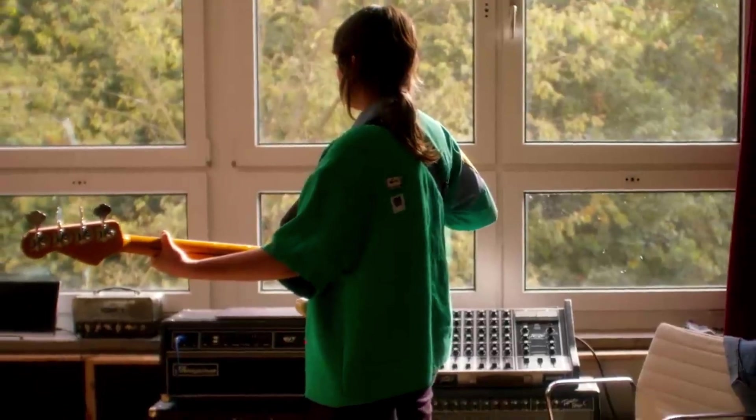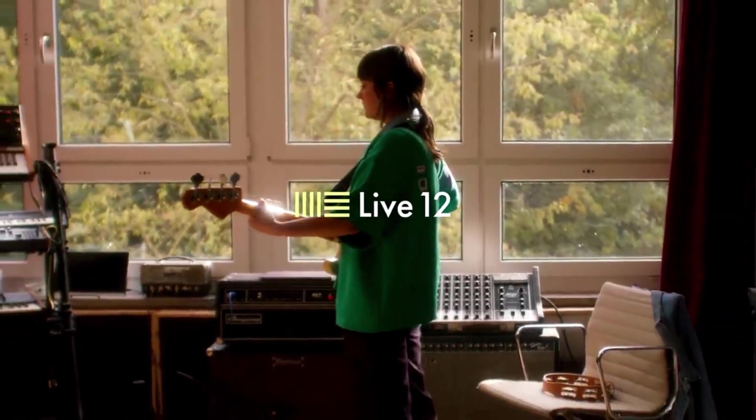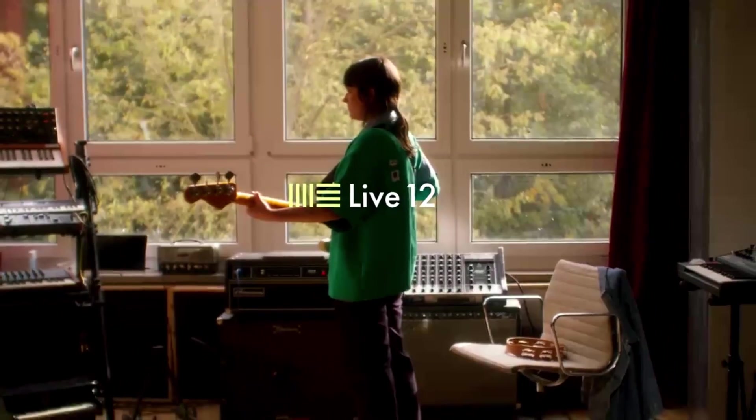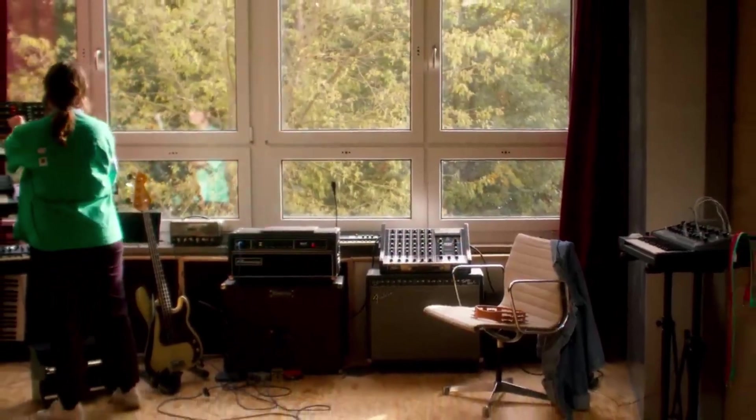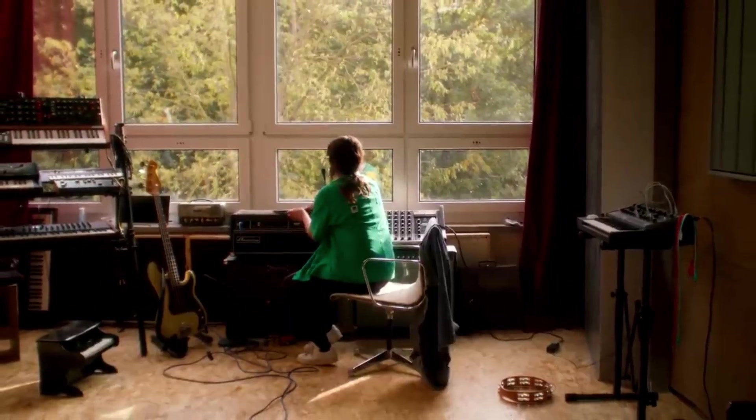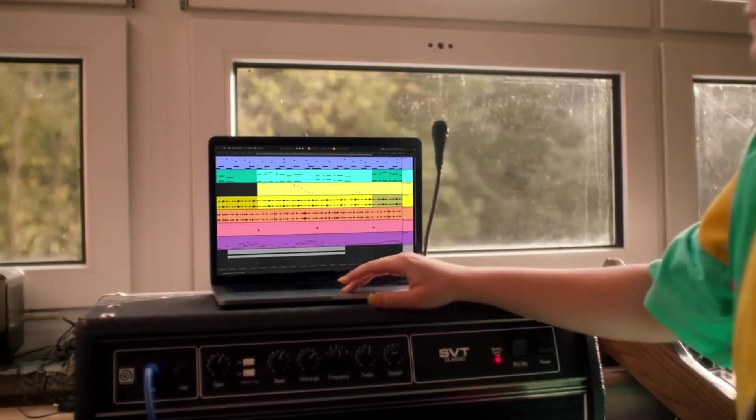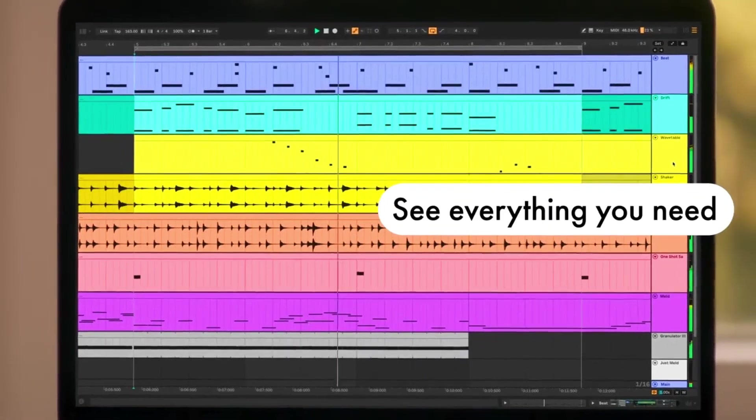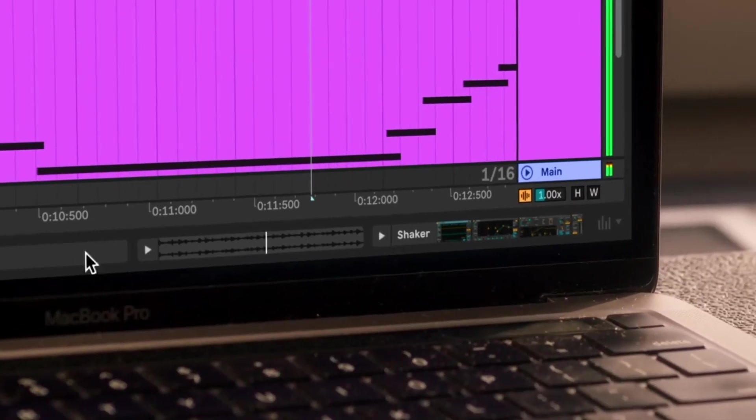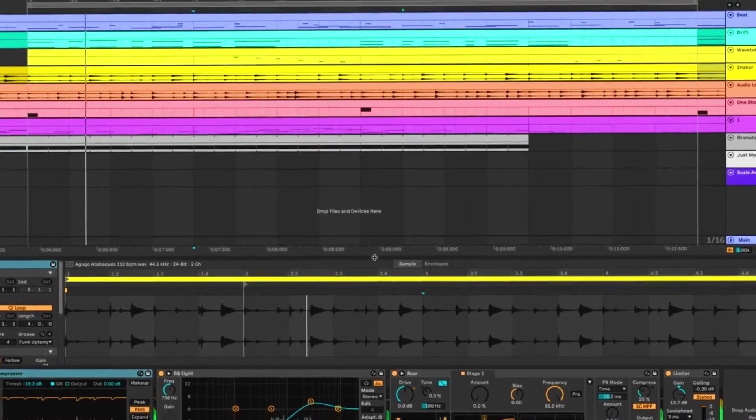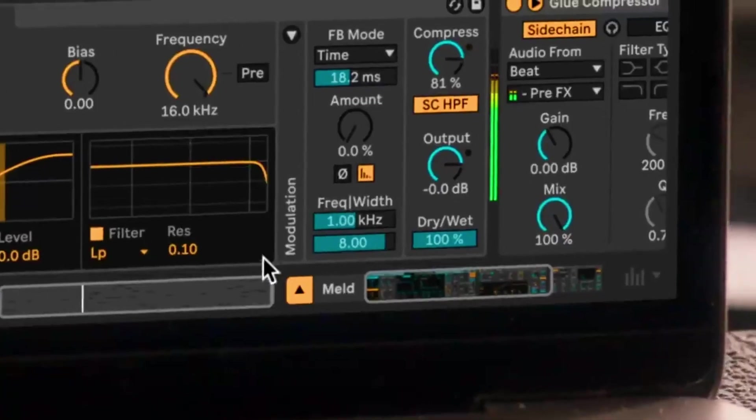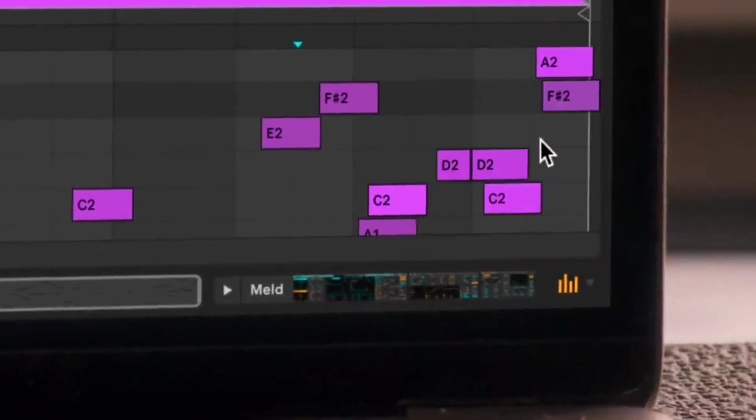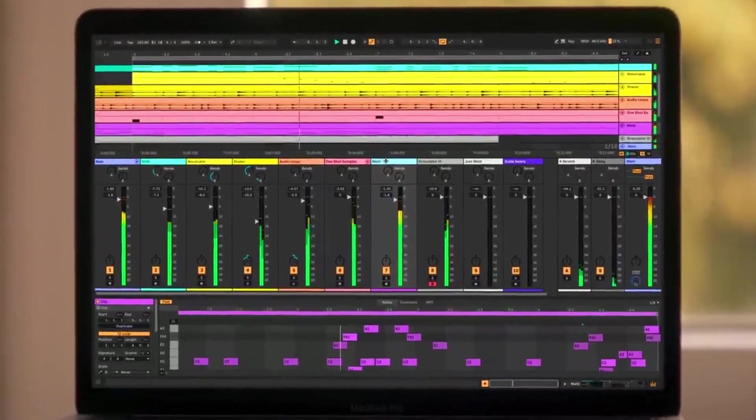Let's talk about Ableton Live, which is really a beast in the world of audio editing software, especially if you're into making music. First off, the interface, it might seem a bit daunting at first with its multitude of options and buttons, but once you get the hang of it, it's super intuitive. The session view is something that stands out. It's like a musical sketch pad where you can play around with ideas without the pressure of a timeline. That's pretty rad for brainstorming song ideas or even for live performances.